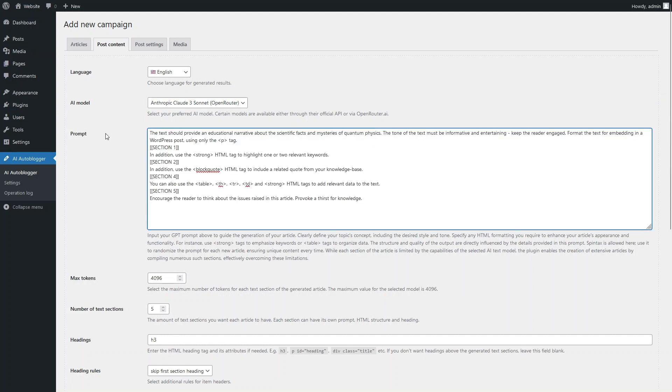This text field is the most important element in the settings of your campaign. Here you enter your GPT prompt, which defines the content of your article. Note that the AI Autoblogger plugin does not offer separate settings for the style of your articles, such as bold fonts, quotes, tables, etc. All of these are set using your prompt, using normal human language as if you were giving instructions to a live copywriter.